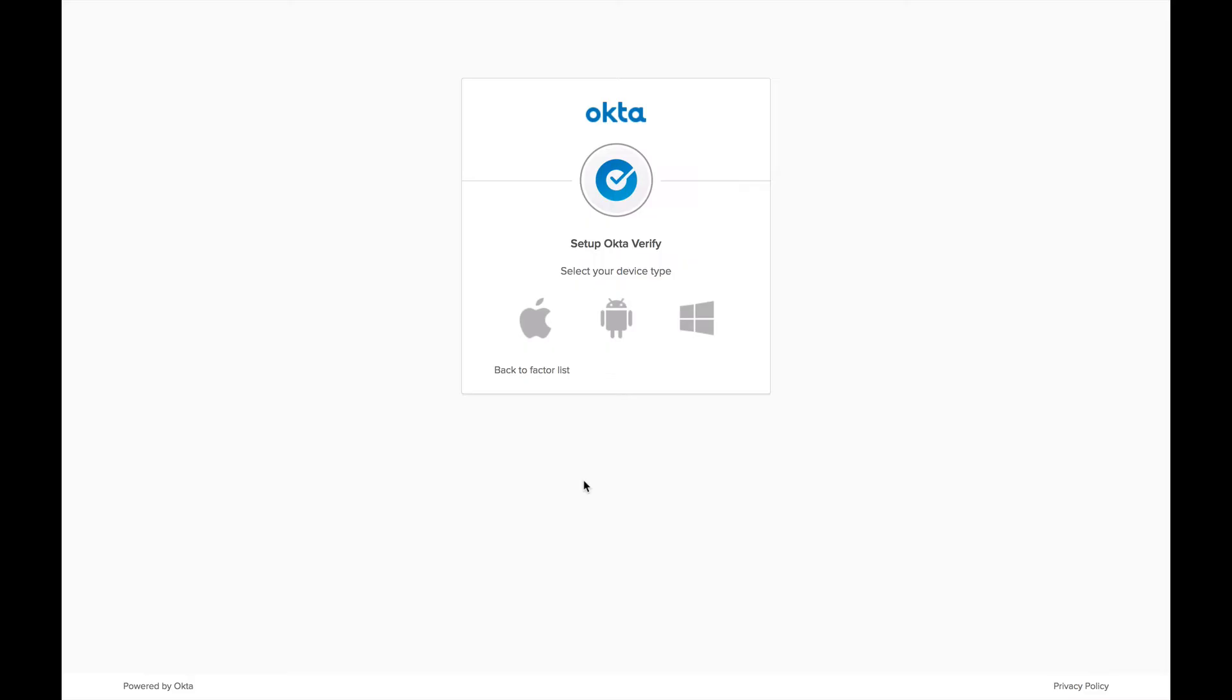Now for this example, we're going to use an iPhone. As you notice, there's an icon for an iPhone, an Android, and Windows. Now if you have an Android mobile device, you select the Android icon. If you have a Windows mobile device, you're going to select the Windows icon. So we're going to select the Apple icon.